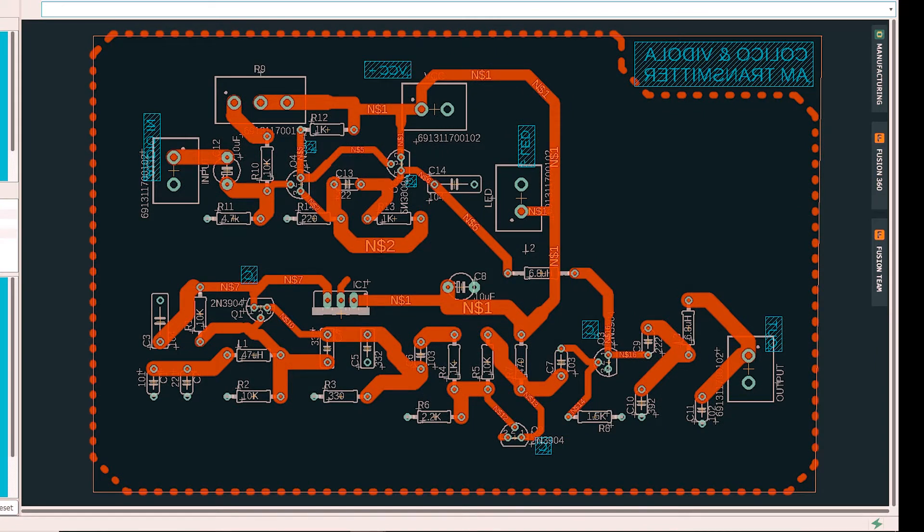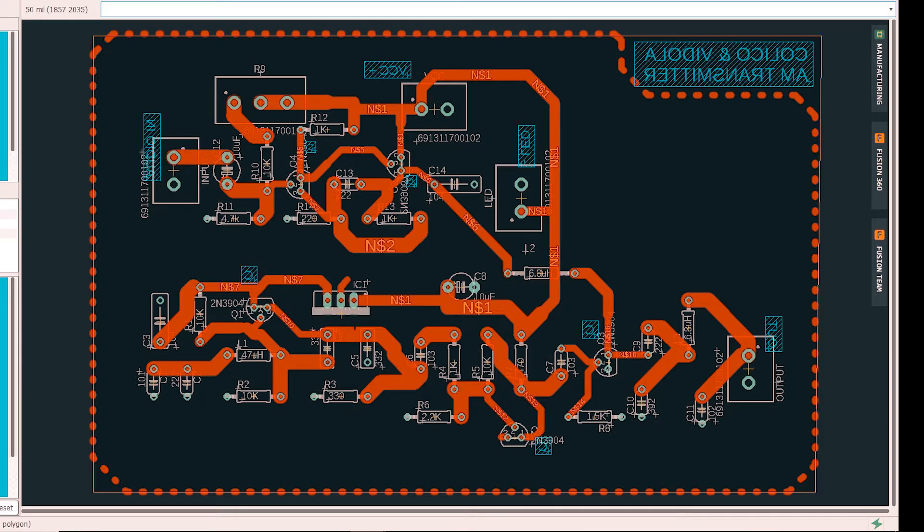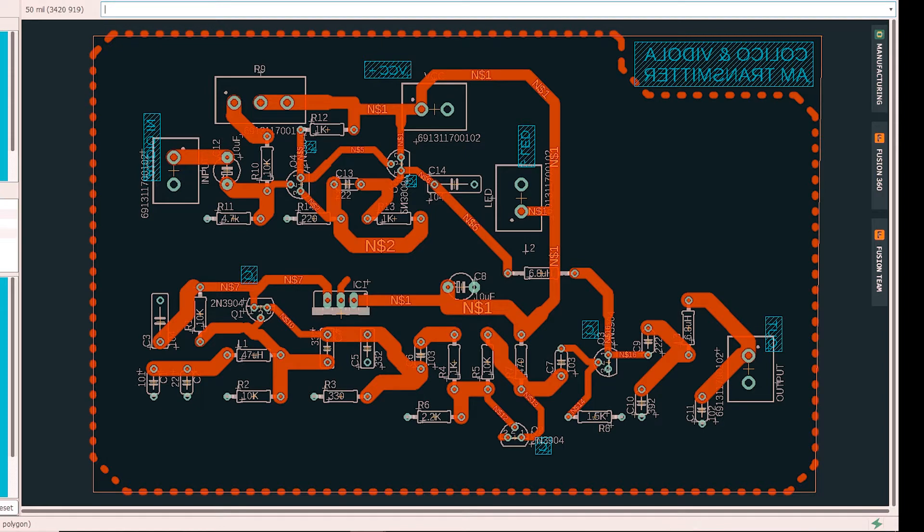So checking the board, this is the final design for the board. You can see we have this design. And again, we use the same layout, the same with the schematics.